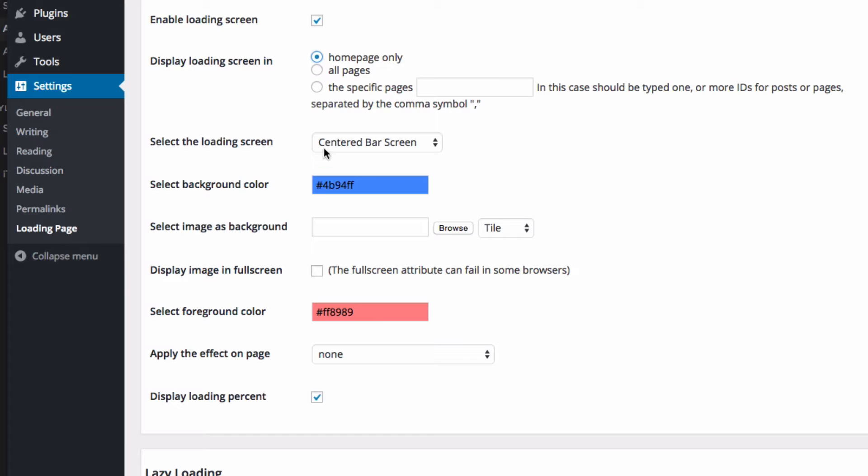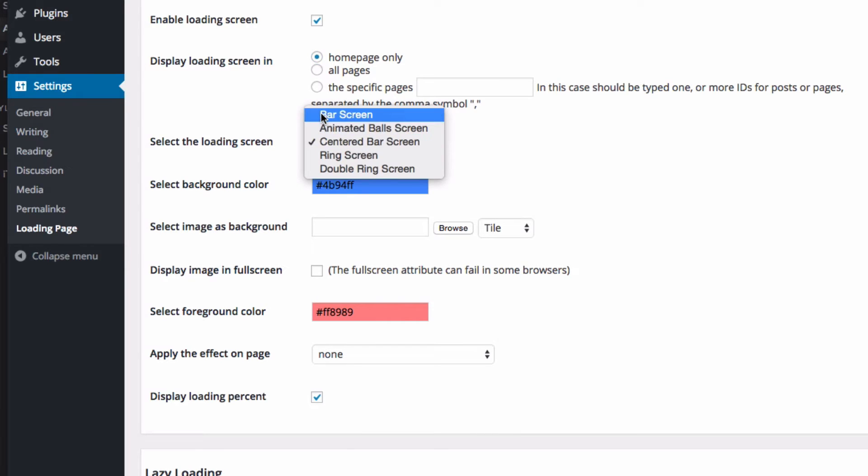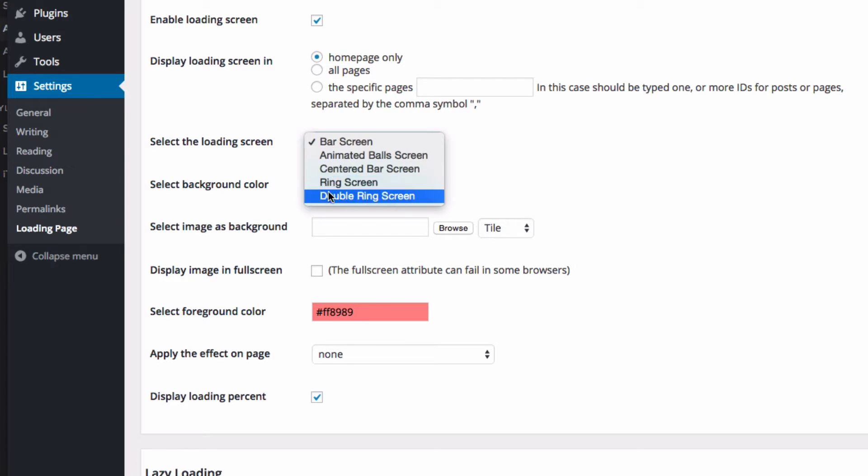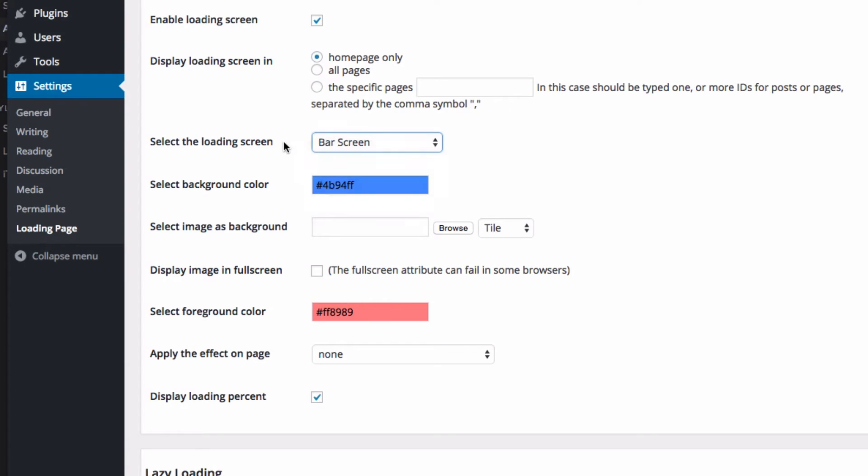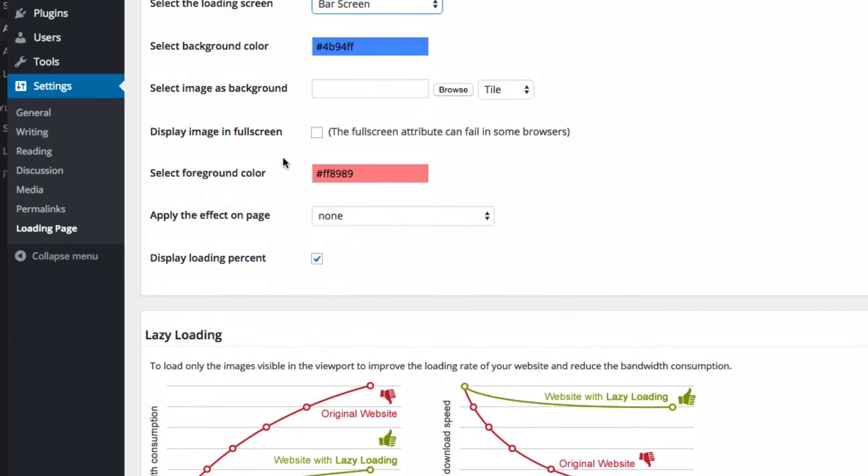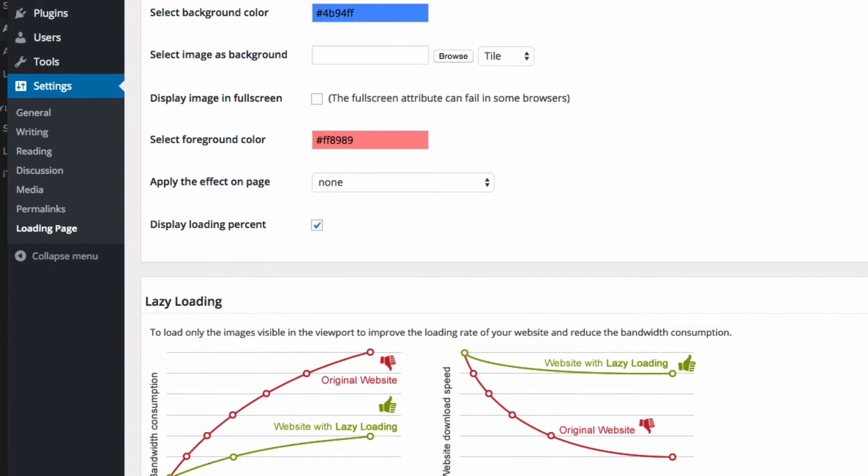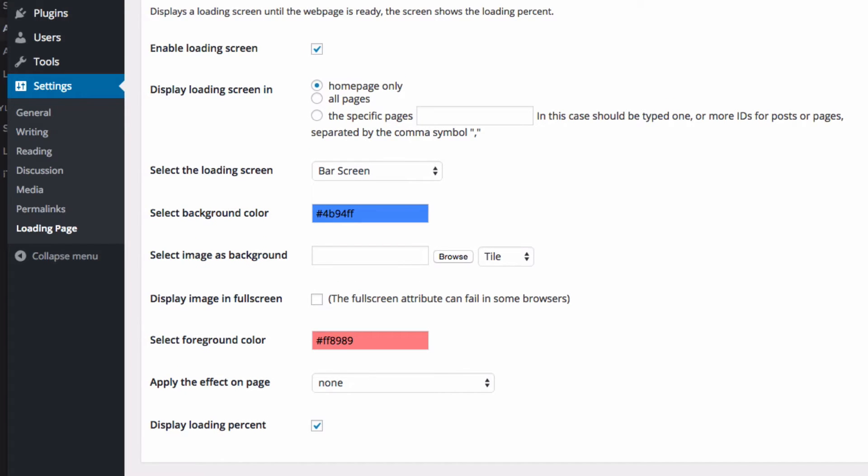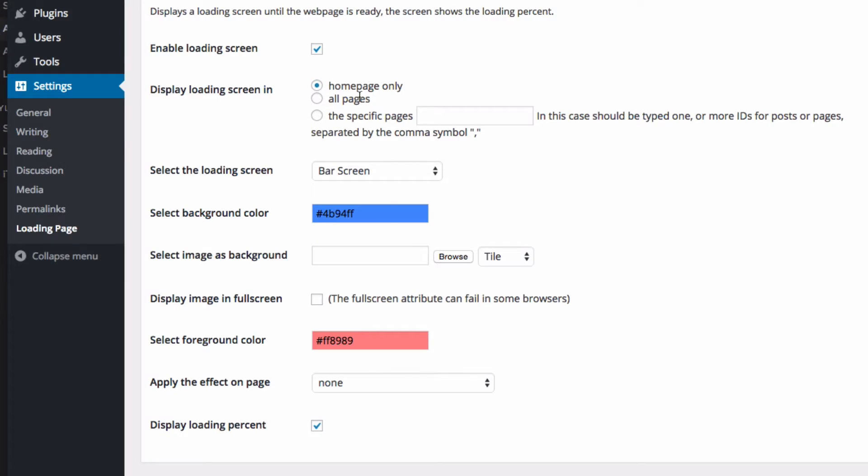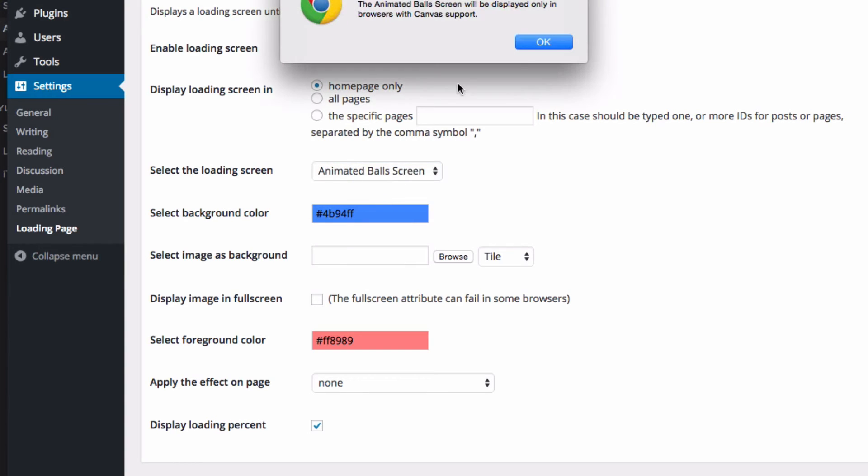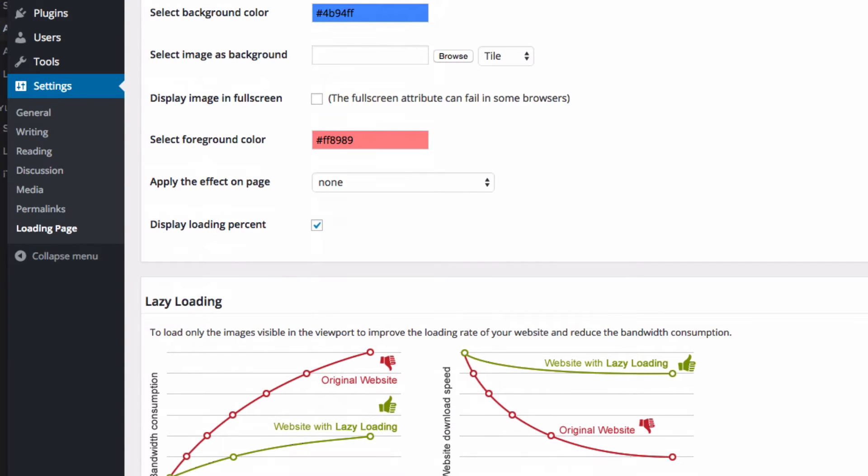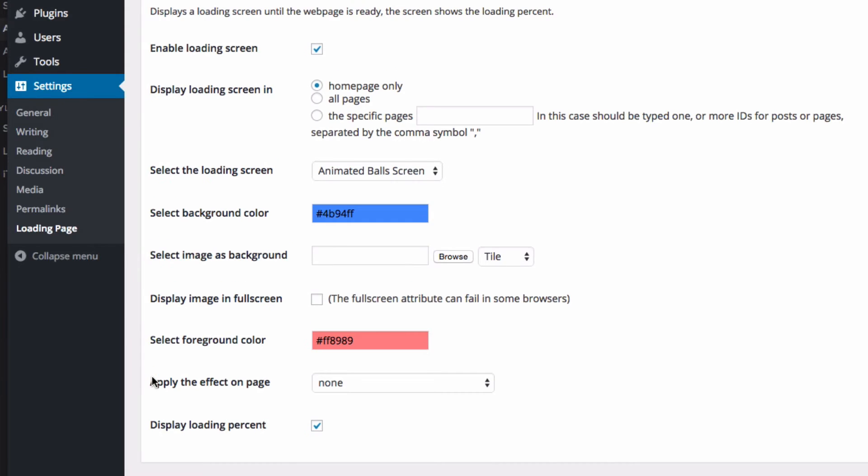So there's also a couple of different options. First we have the bar screen, and this is the only option you get with the free version. If you upgrade to the full version, you get different options for here as well. And effects, we'll take a look at that in a minute as well. So let's just take a look at all of these real quick. This is a bar screen. So there's the bar going across, I like that one. And then we got animated ball screen, and that just told me that it's only on browsers that support canvas, which is all of them pretty much. Here's that one. I like that one a lot as well.